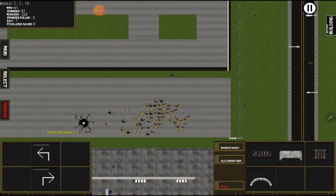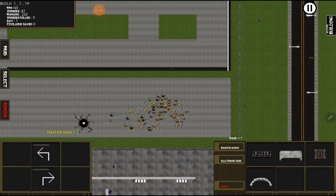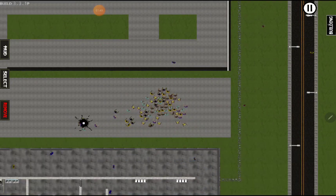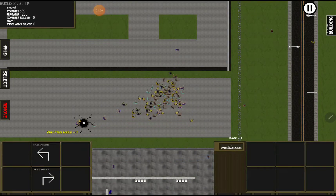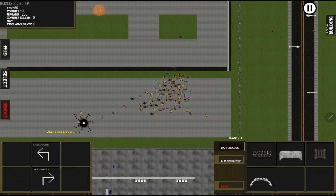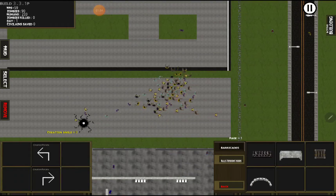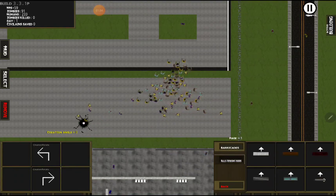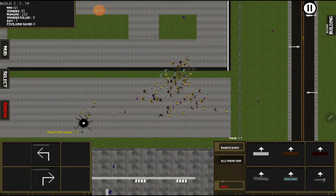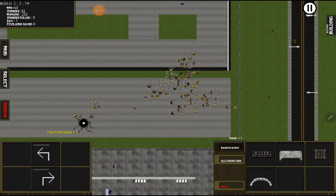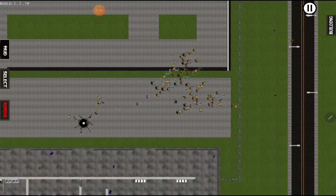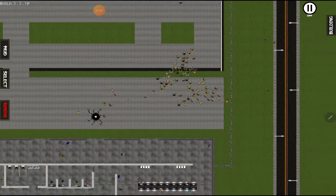There's a building tab over here which you can toggle in and out of. It does remove the HUD when you go out, but inside we have a barricades tab and a walls tab. Those are just the basics on that.